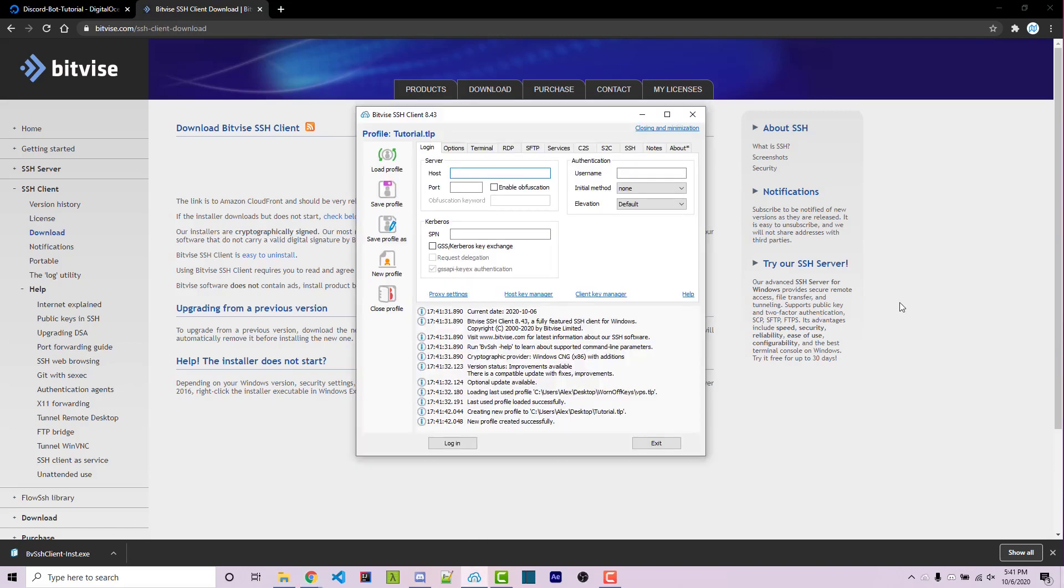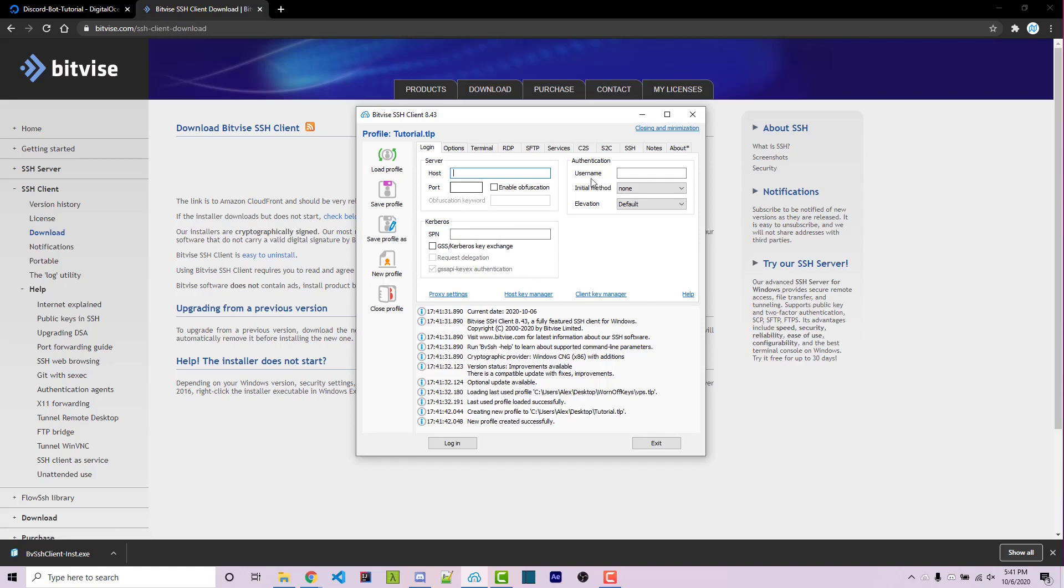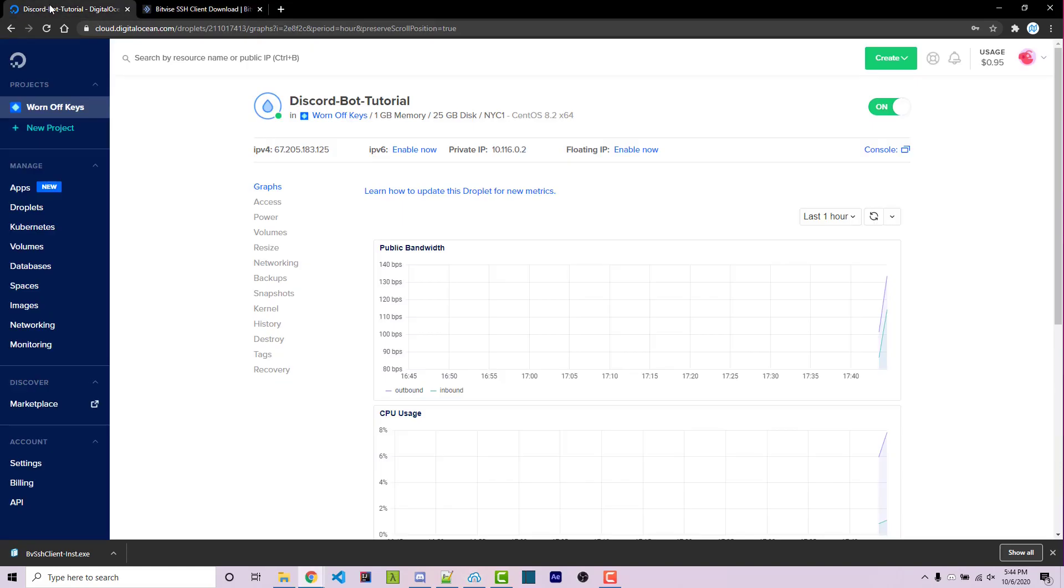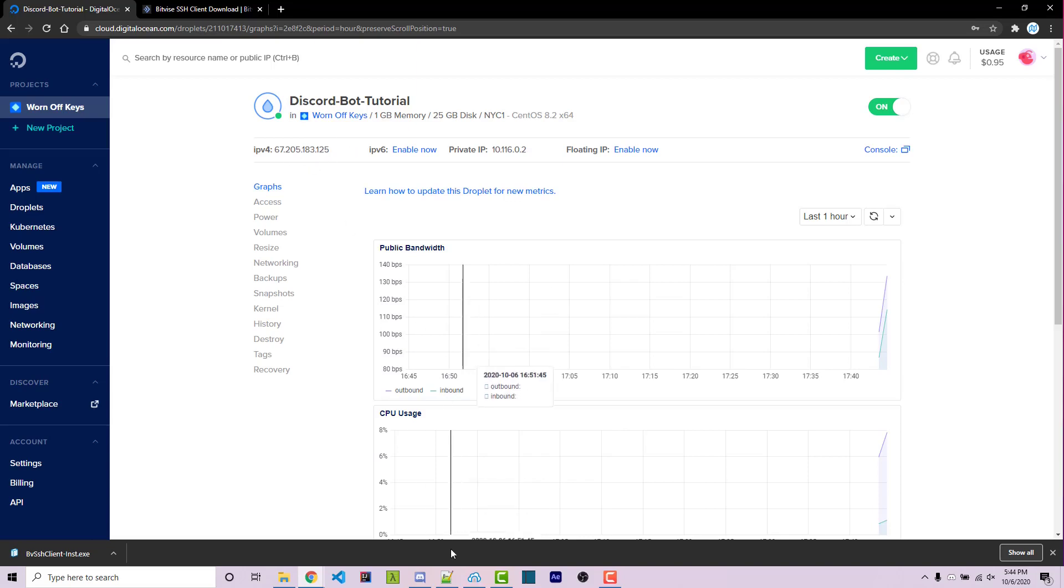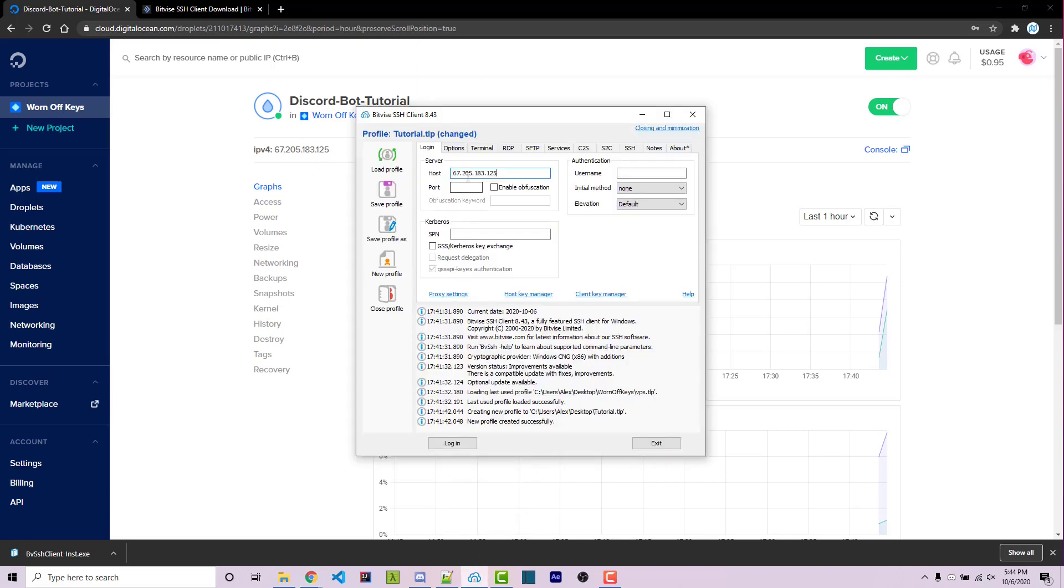So now we can go ahead and open up Bitvise. And you should see a page similar to this one. There's a couple pieces of information we need, such as the host, the port, and the username. We'll also need the password here in a second. So let's start off by getting our host, which is the IP address of the machine that we just spun up. We can go back to DigitalOcean. And right here we see IPv4, hovering over it makes this copy icon show up. We can click here to copy this to our clipboard. We can then go back and paste in the host. And the port is always going to be 22 by default. This is how we actually connect to our machine.